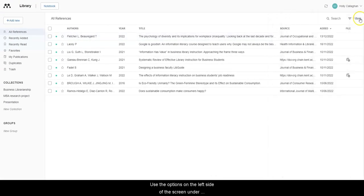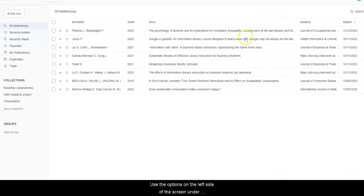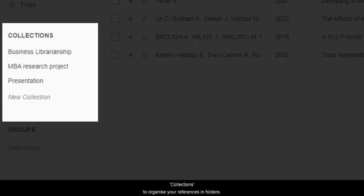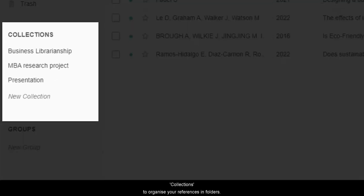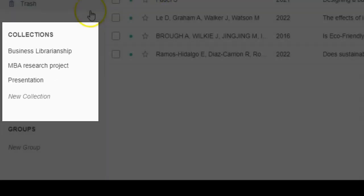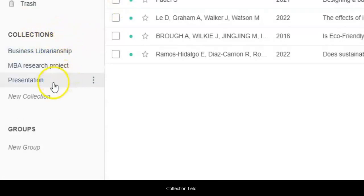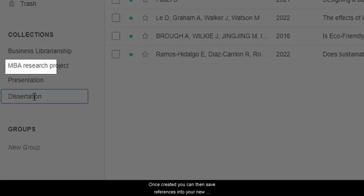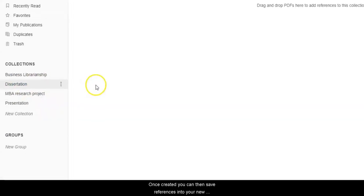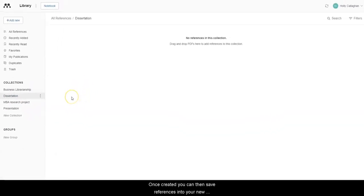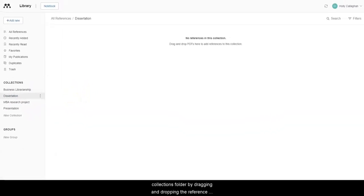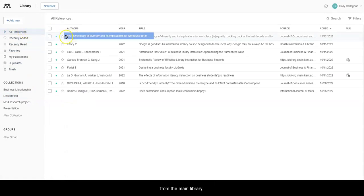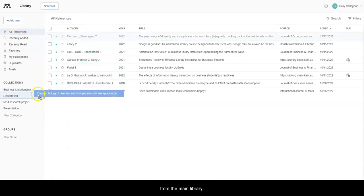Use the options on the left side of the screen under Collections to organize your references in folders. You can create a new folder by typing in the New Collection field. Once created, you can then save references into your new Collections folder by dragging and dropping the reference from the main library.